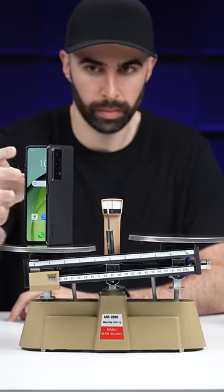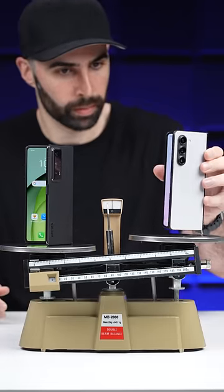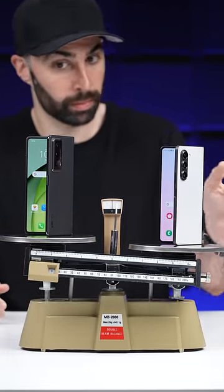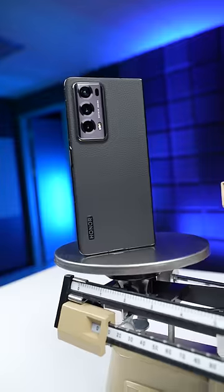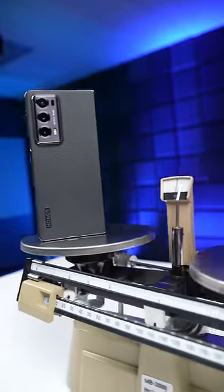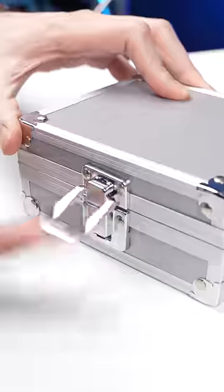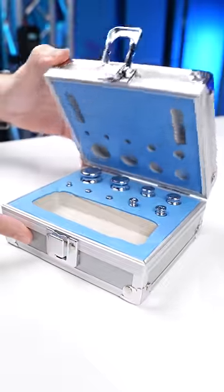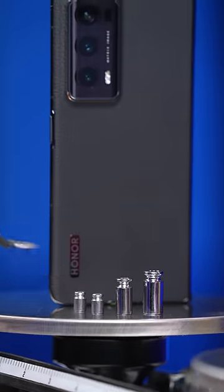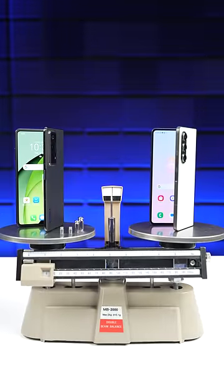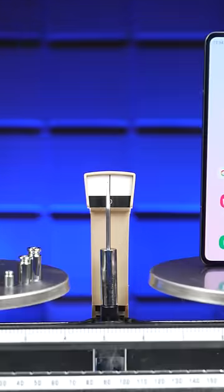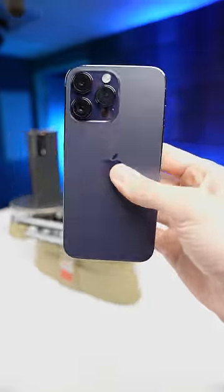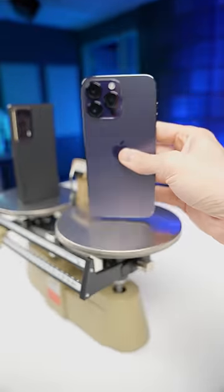We'll go ahead and compare it first to the all-new Galaxy Z Fold 5, and okay, clearly the Honor Magic V2 is lighter, but by how much? We've got some weights here to try to even it out, and wow, 19 grams lighter than the Fold 5, which makes you wonder.